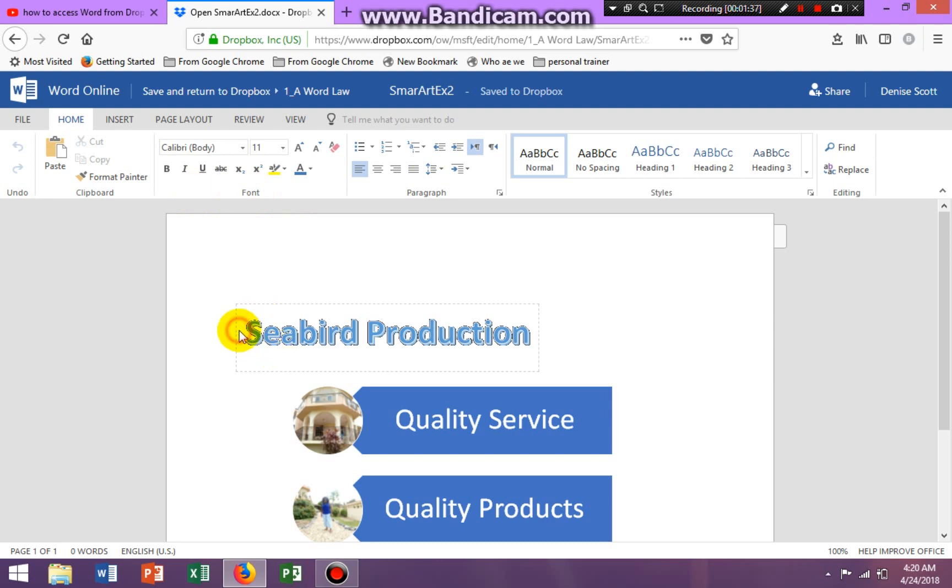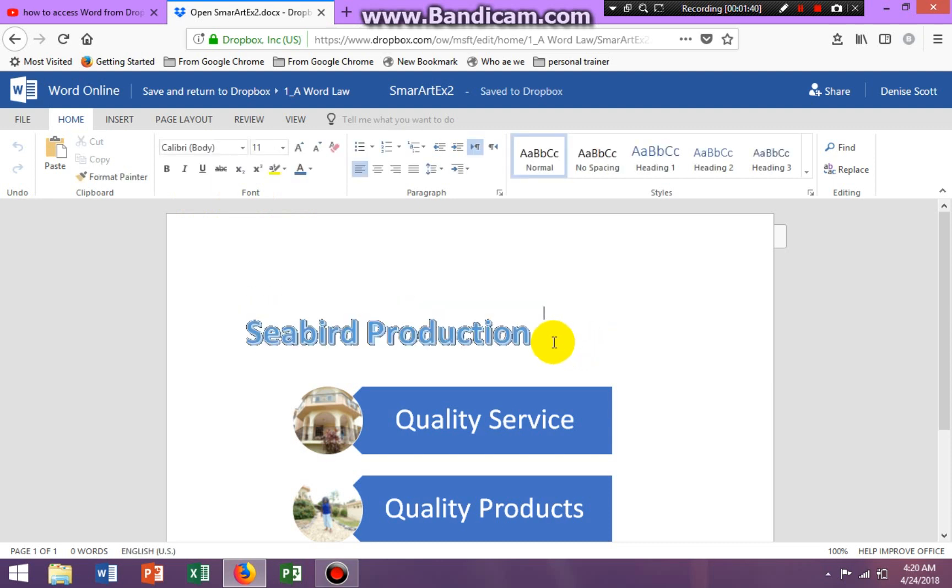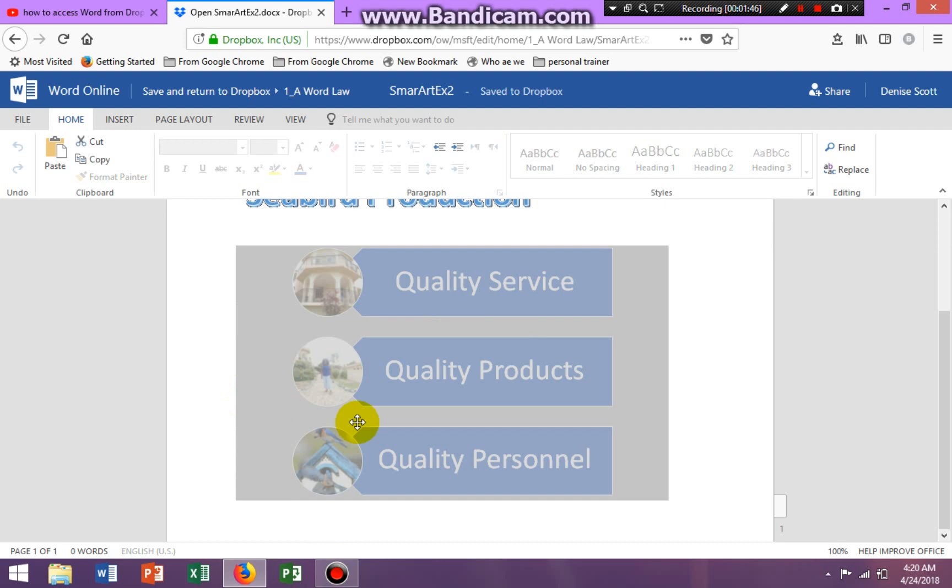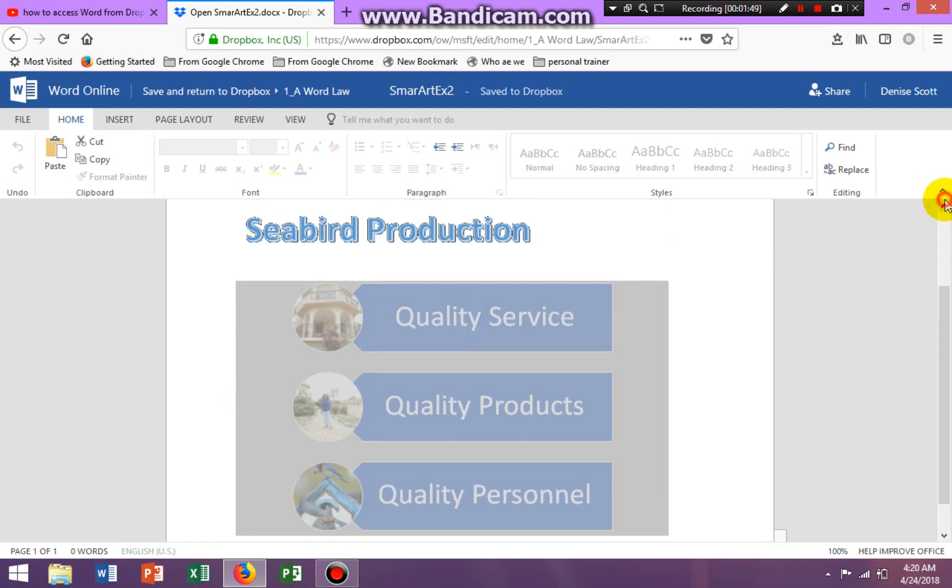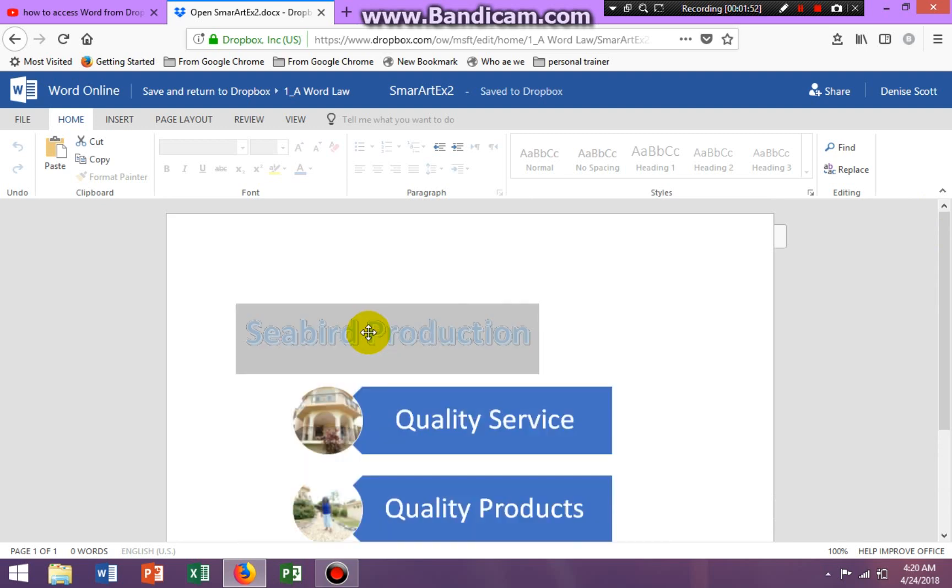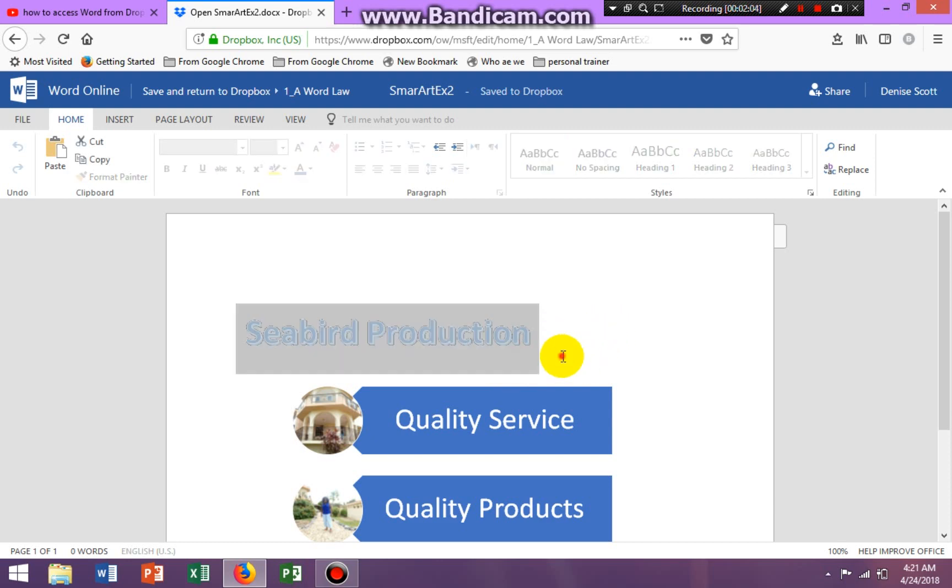So let me just do something in here. Maybe this wasn't a good one to demonstrate because it's really smart art and it's not cooperating the way I want it. But let me see.